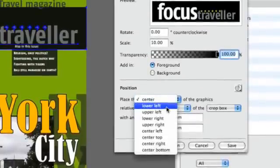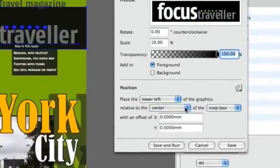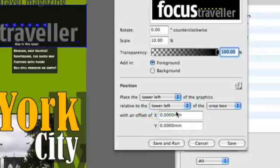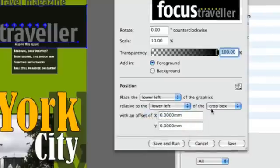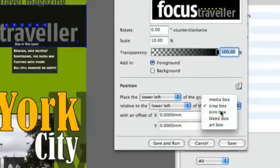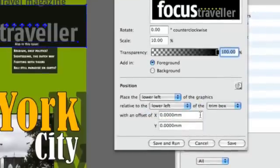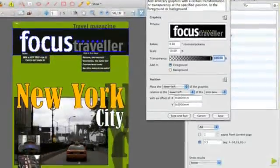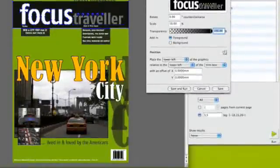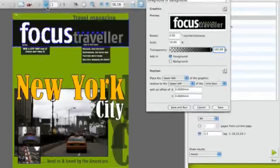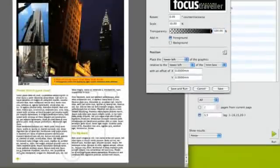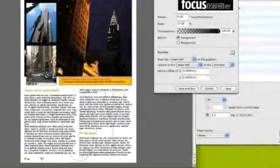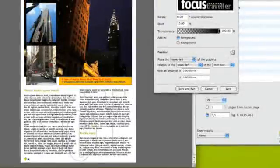On the even pages, we want to place the graphic in the lower left corner, depending on the lower left of the trim box in this case. So what I'll do is I'll go to page 2 and select the page number so I know where I have to place my logo.